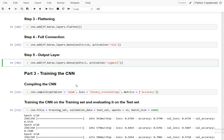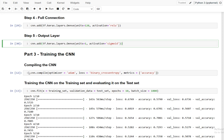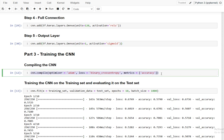Compiling the model is done using cnn.compile, where we specify three parameters: the optimizer is Adam, the loss is binary cross-entropy because this is a binary classification problem, and the metric is accuracy.